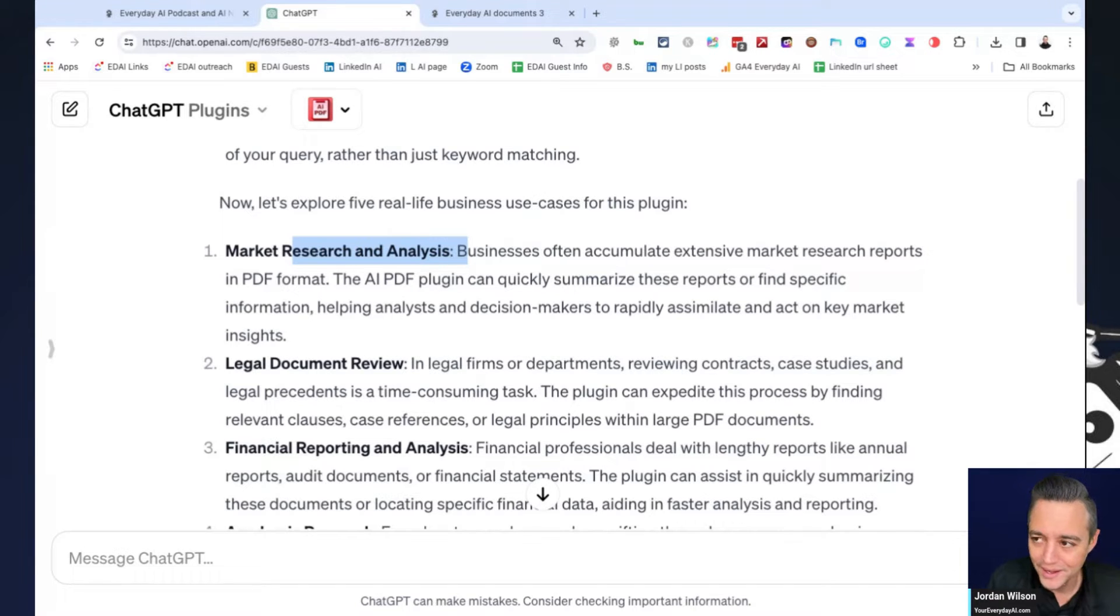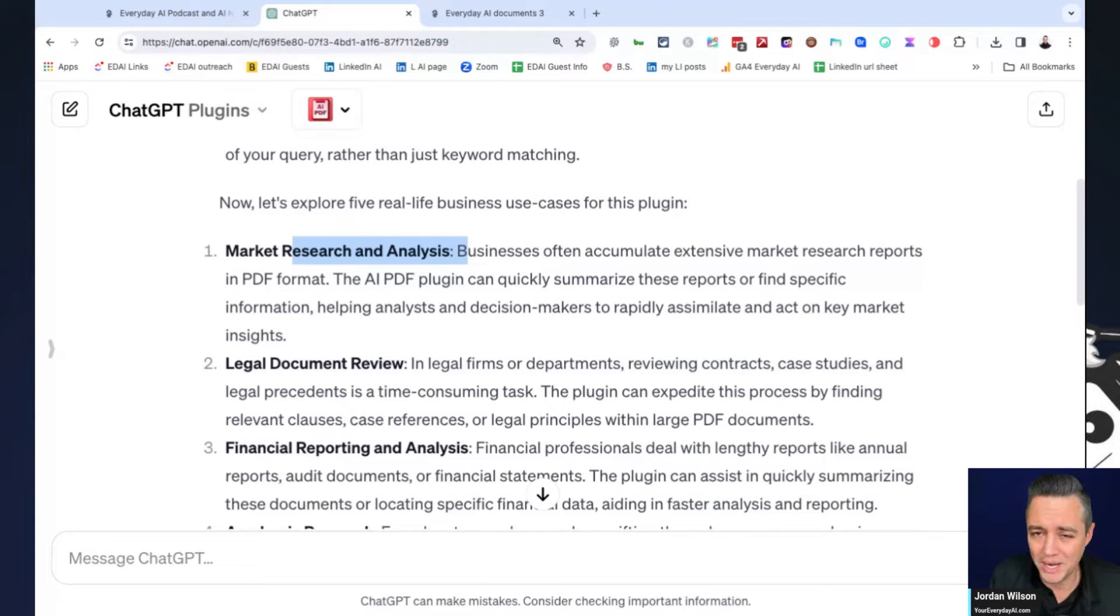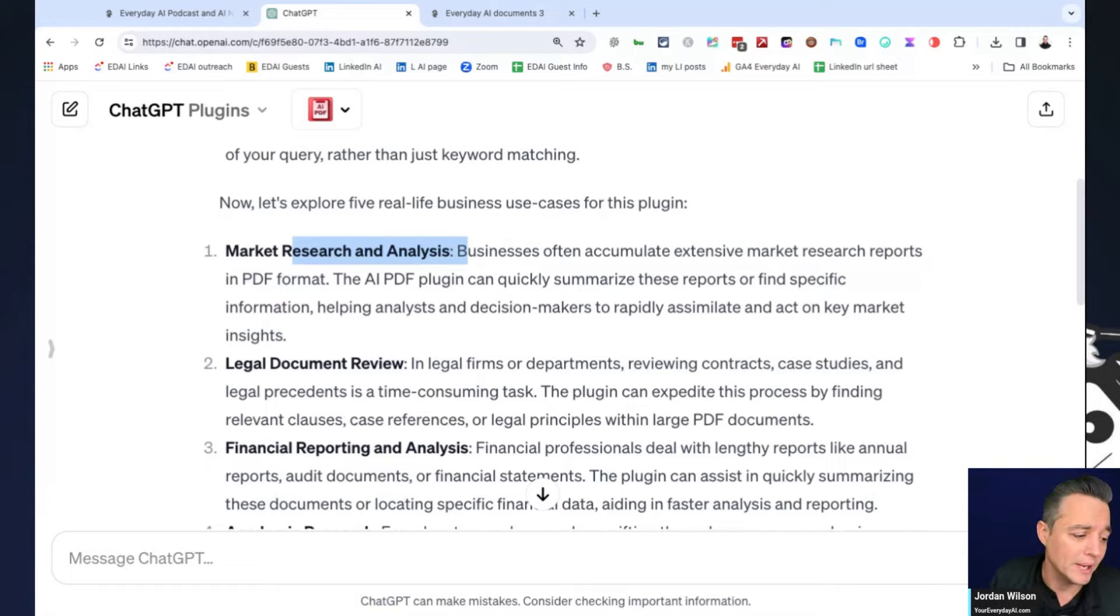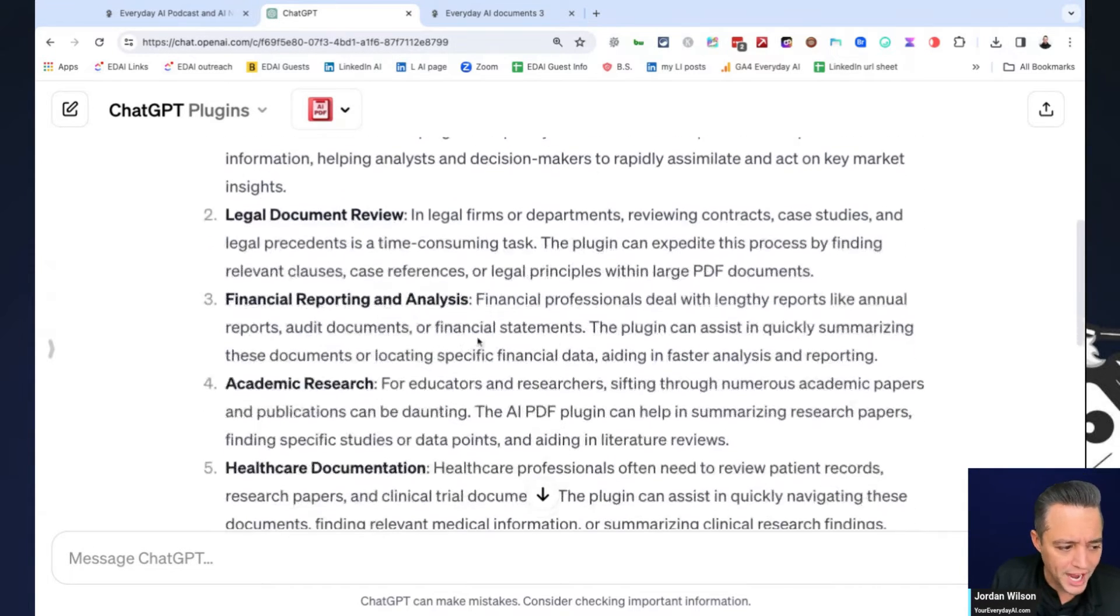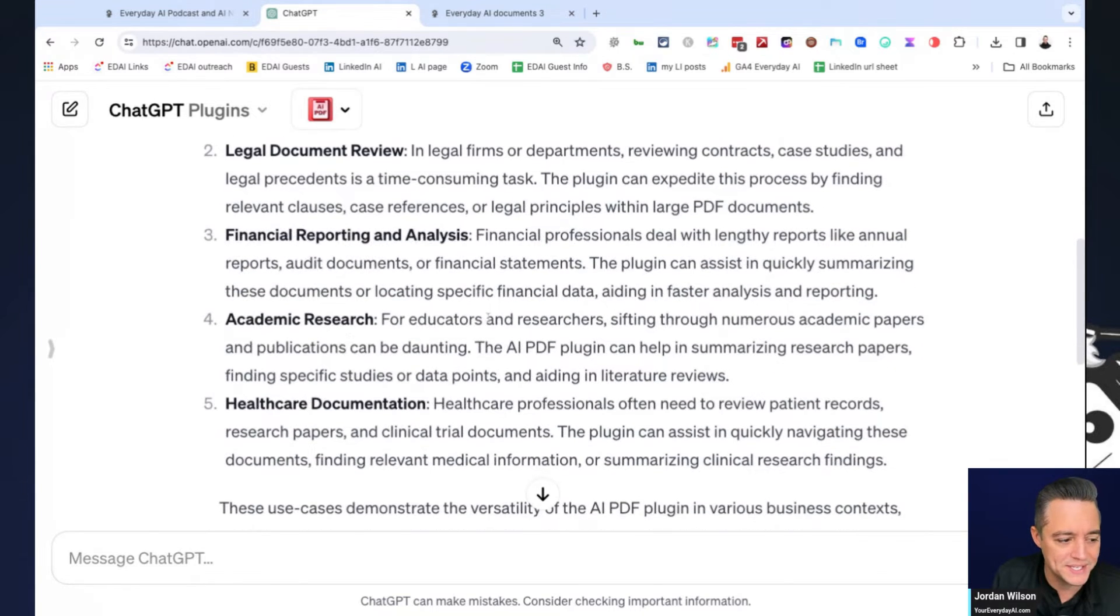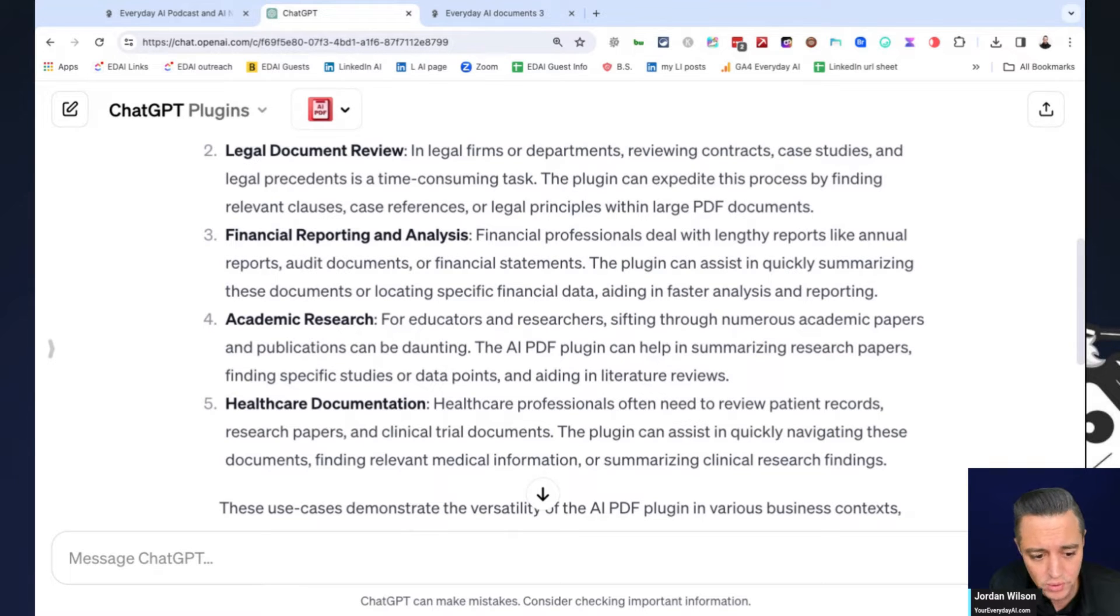And again, this is also important to know is within ChatGPT or any other large language model, never upload a sensitive classified proprietary information. But so many companies don't know the amount of information that they have publicly available, even in PDFs. So keep that in mind, but you can do legal document review, financial reporting and analysis, academic research, healthcare documentation. Yeah. There's so many different things that you can do with a PDF reader plugin.